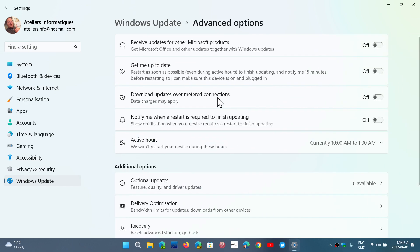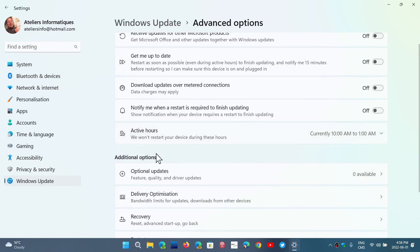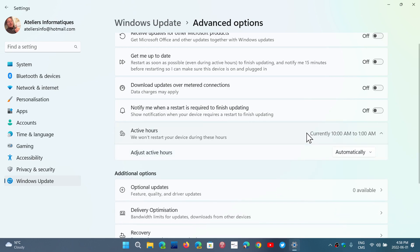Here you'll see something called Active Hours - we won't restart your device during these hours. Mine is currently set from 10 a.m. to 1 a.m. I chose this personally as my own time frame when I don't want updates to automatically restart my machine.